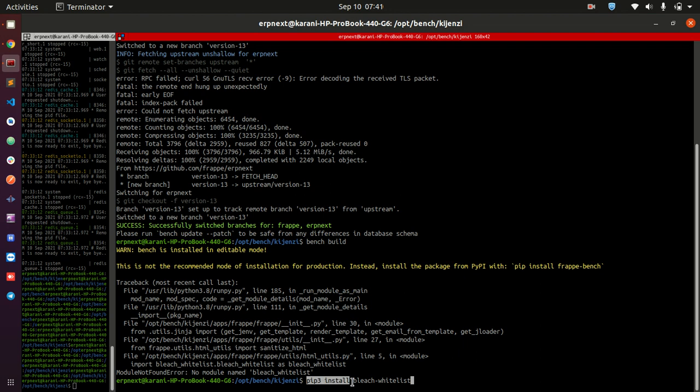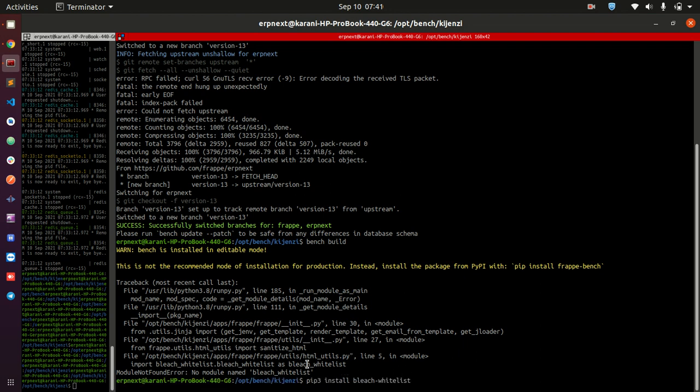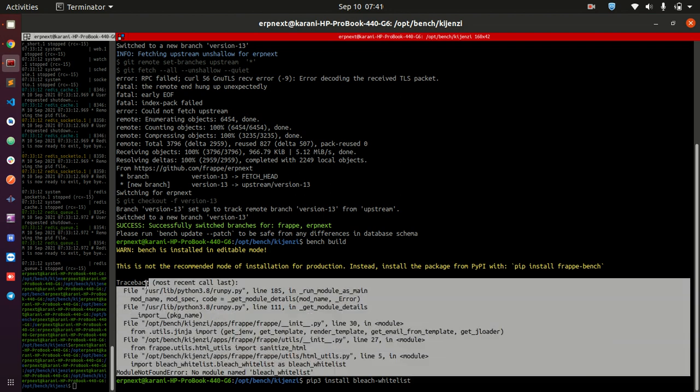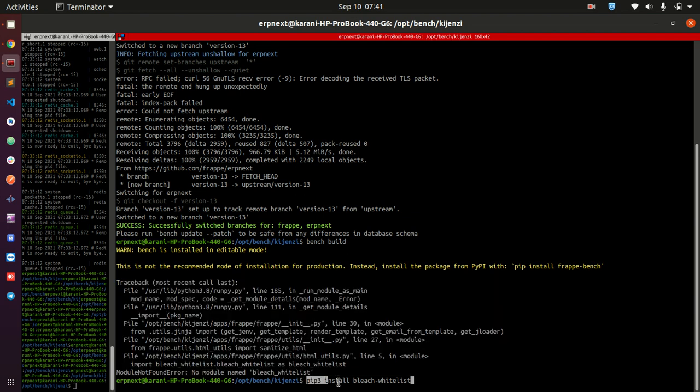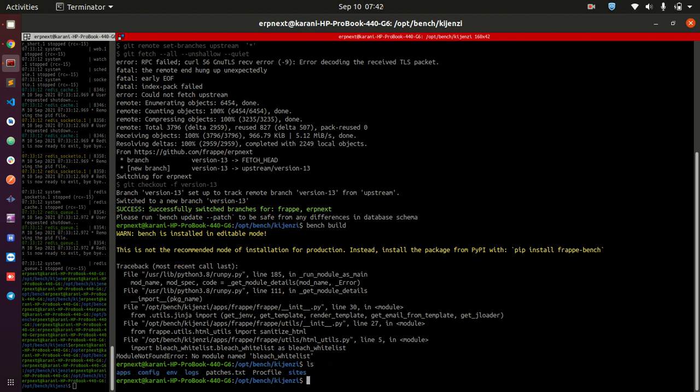Because ERPNext and Frappe creates a virtual environment where all the things that you are going to be needing are going to be installed. If you install it this way, it's going to be installed on your host computer but not on your environment. So what you do, just make sure that you are on the root directory where you can see the env file.